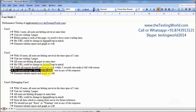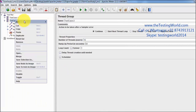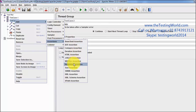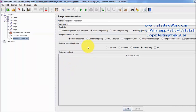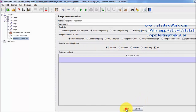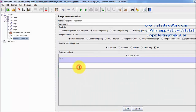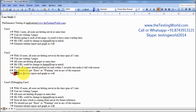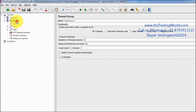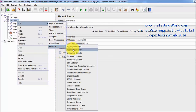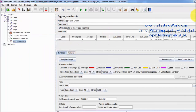The next requirement is that we should not get any error or warning text in the response. I am adding a Response Assertion to validate that the response should not contain error or warning. Finally, to generate a tabular report with a graph, I am adding an Aggregate Graph listener. Everything is done and I am running the test.